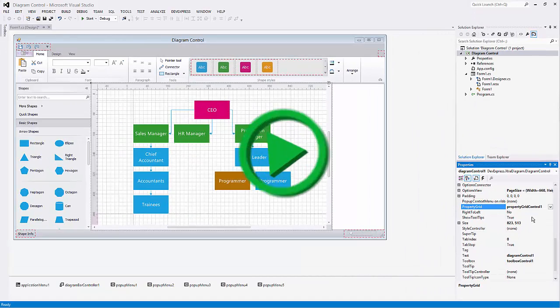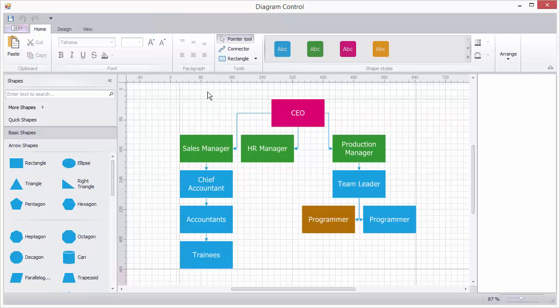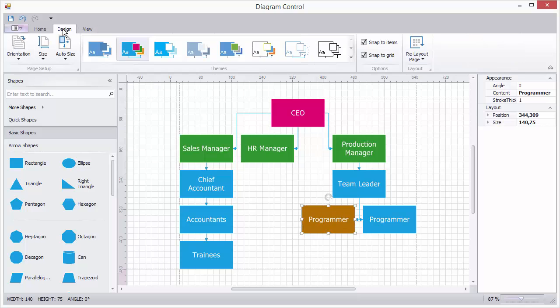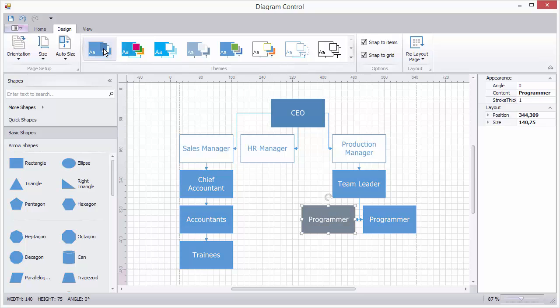And then I'll run the application. As you can see, we have a designer complete with Toolbox and Property panels. Users can now make their own adjustments and save them as needed.